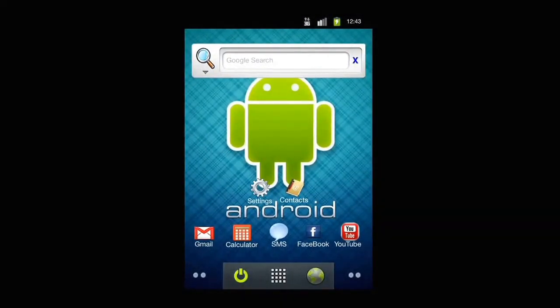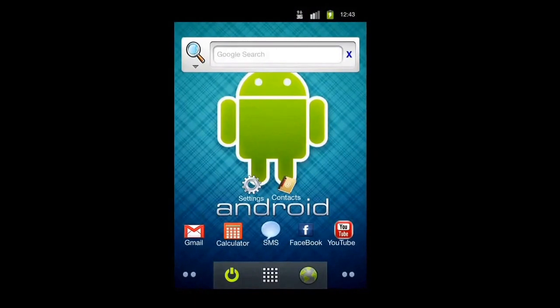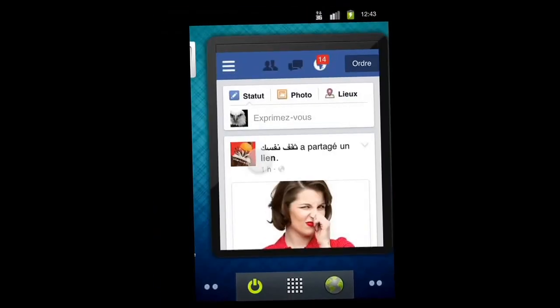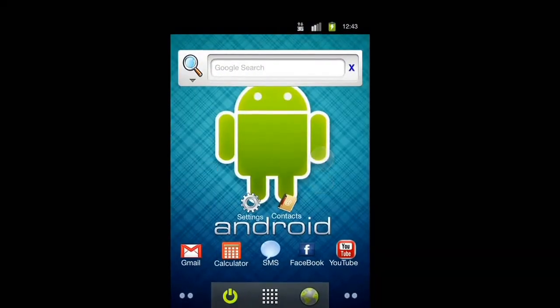You can go to Gmail, you can go to YouTube, Facebook. It's really, really cool. I really like it.